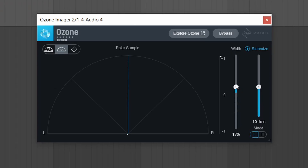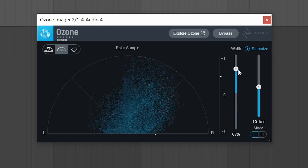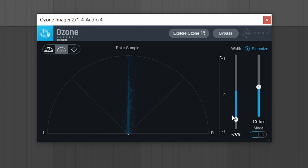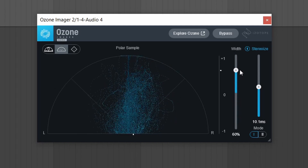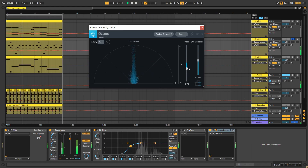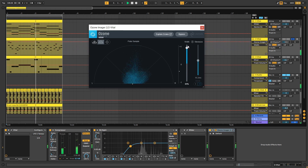The second plugin is Zone Image. It is both a stereo imaging and stereo widening plugin, and here is an example of how it works.